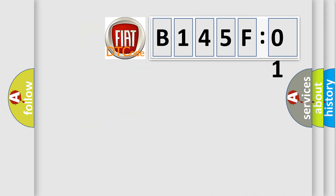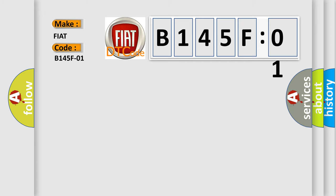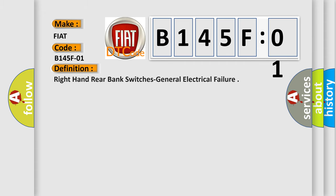So, what does the diagnostic trouble code B145F01 interpret specifically for Fiat car manufacturers? The basic definition is: right-hand rear bank switches general electrical failure.